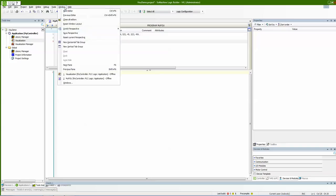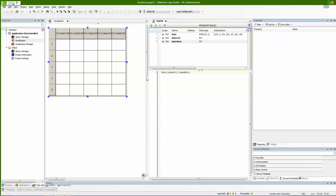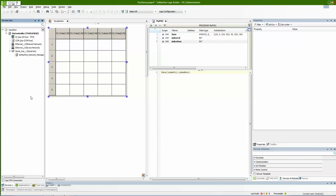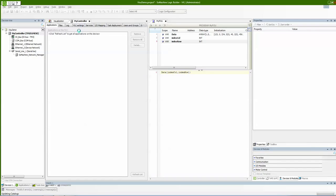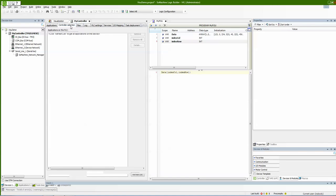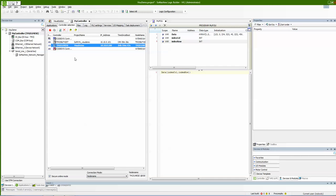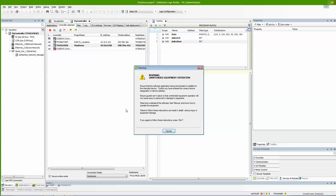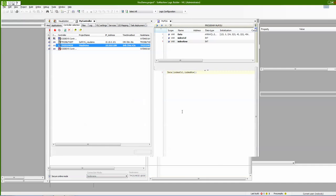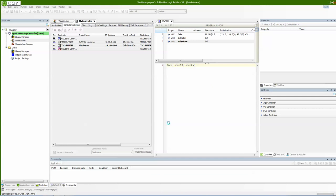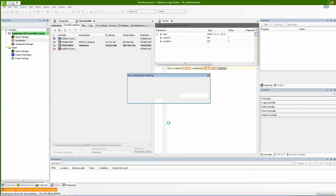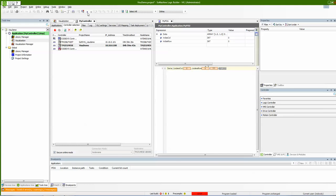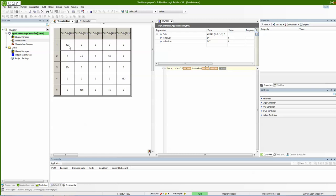I'll split the window so I can keep an eye on both windows. Then I'll go to my devices, choose my controller to log on. In 251, it's already highlighted. Online, login, confirm, and download. Now I'll run the PLC and go to our visualization. You can see the data is already imported to my table.